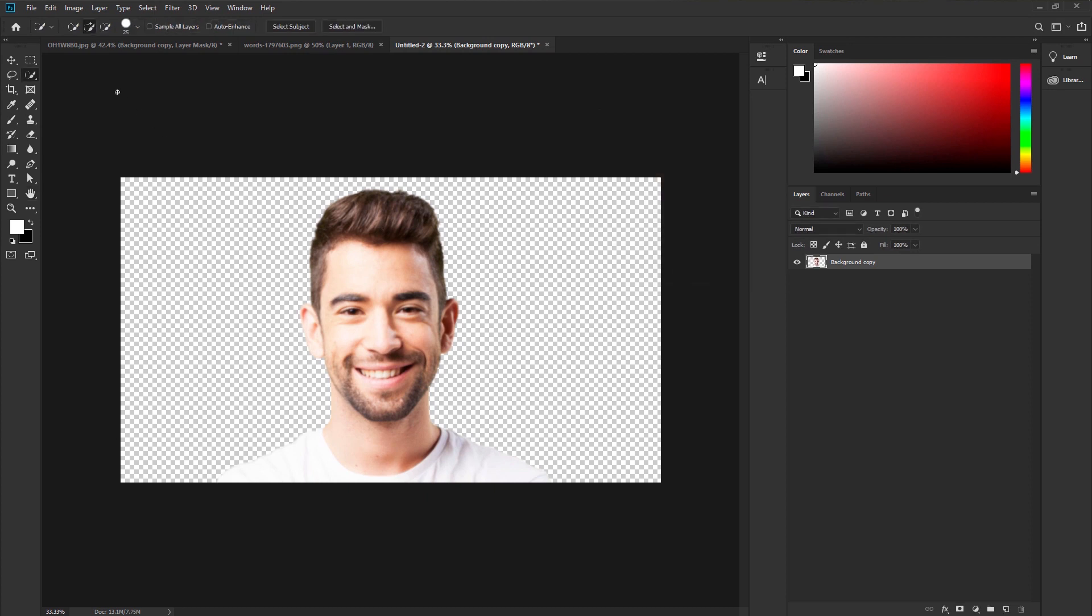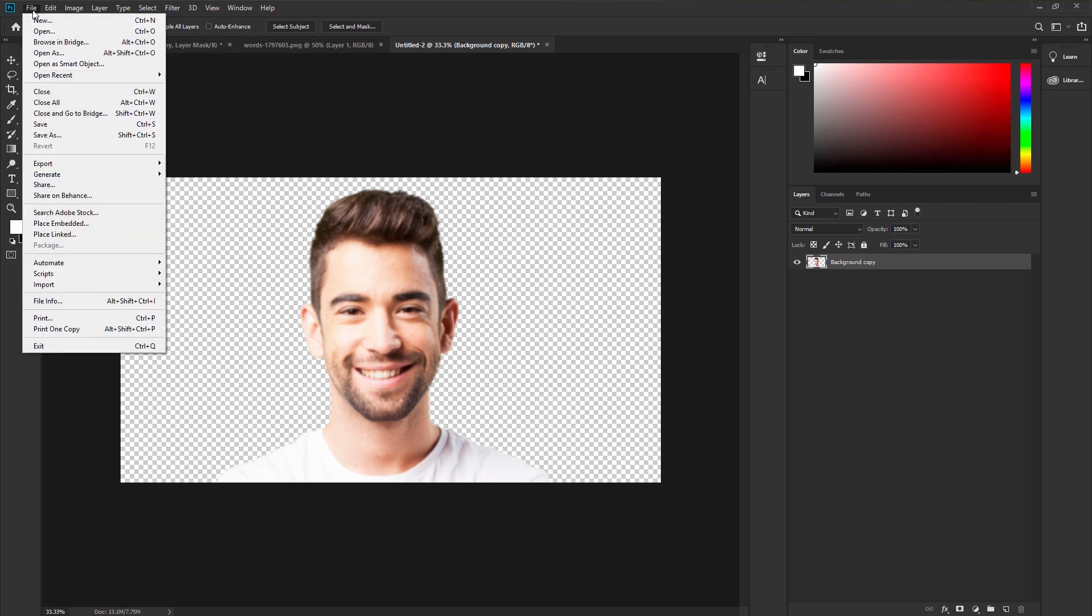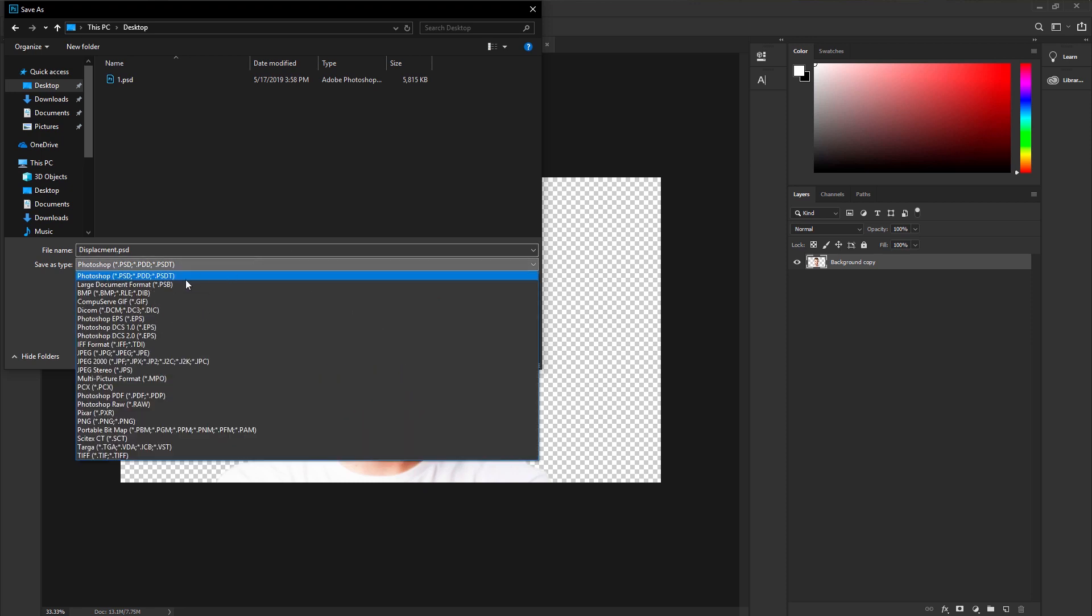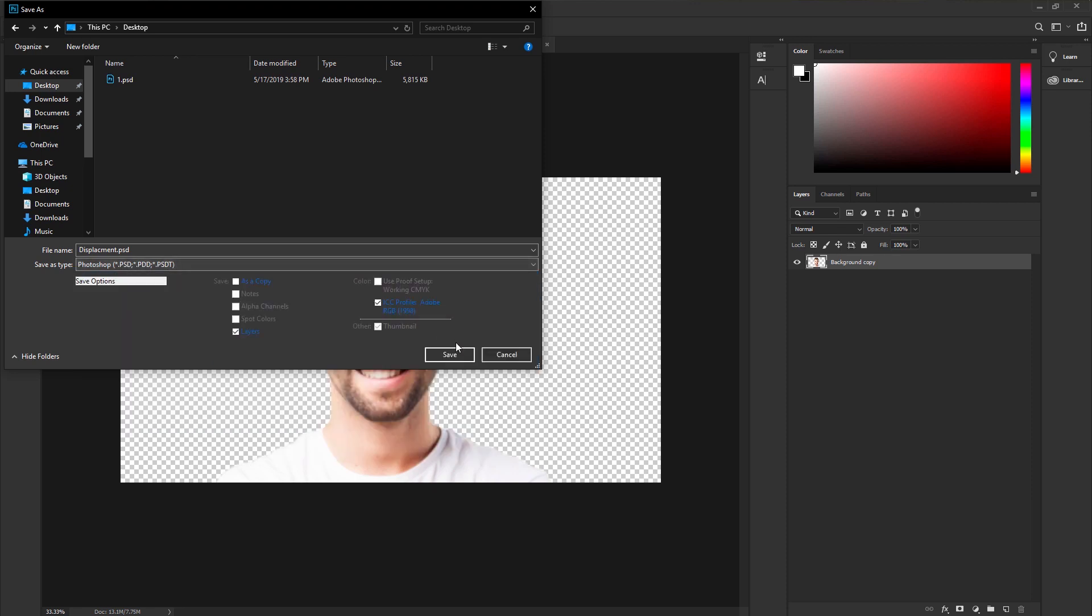Next, save this image into a PSD file. Go to file, save, and save it any way you like. I would like to save on desktop. Use any kind of name you like. Select PSD format and save.